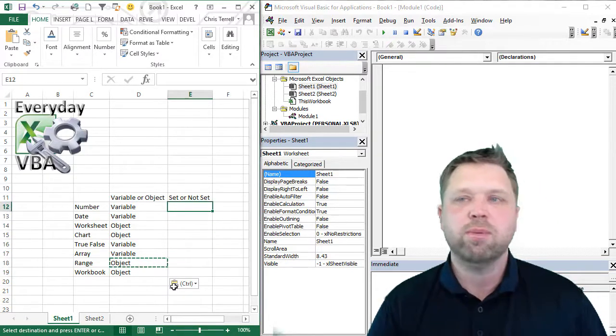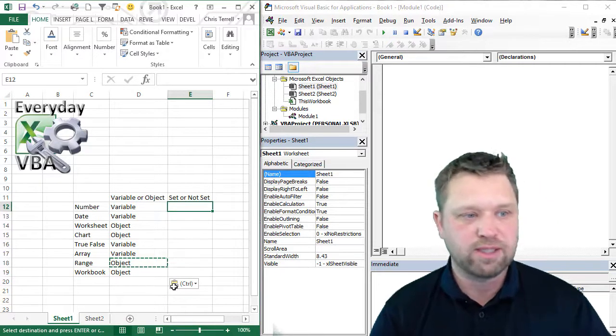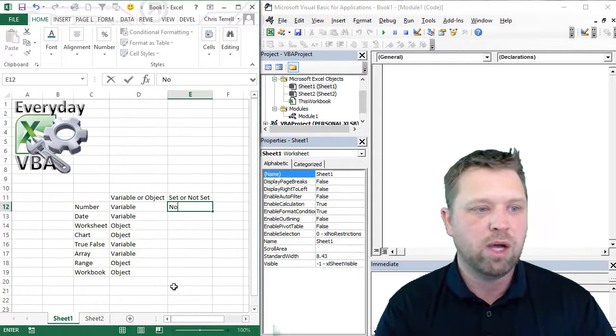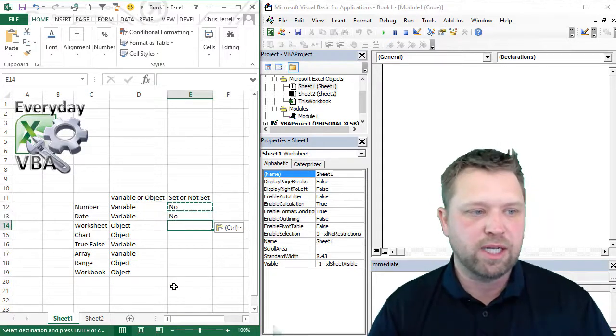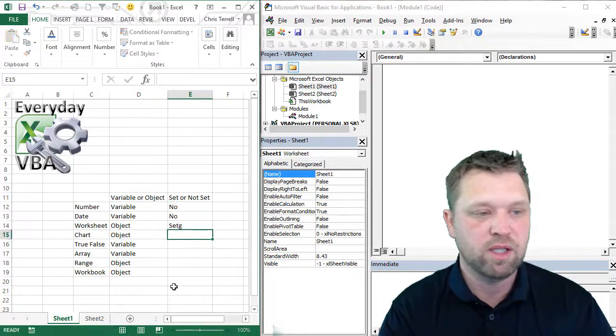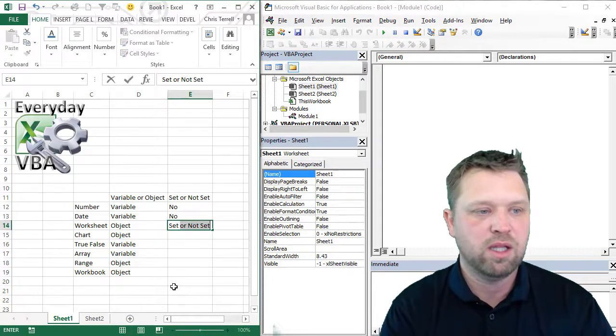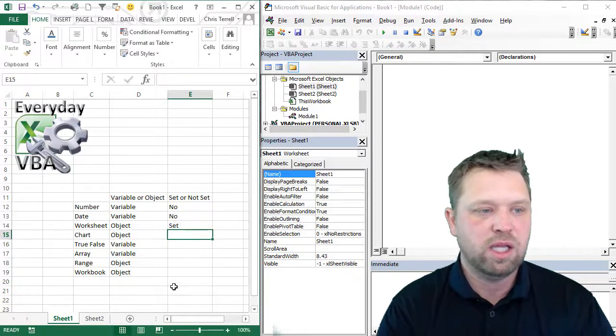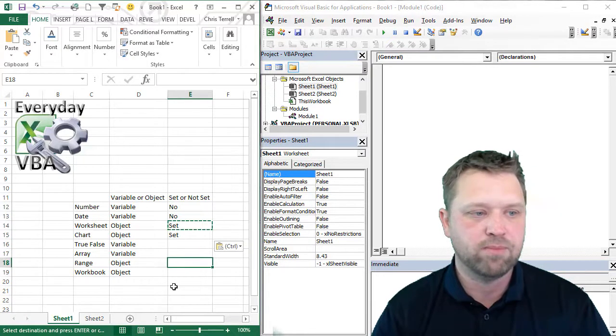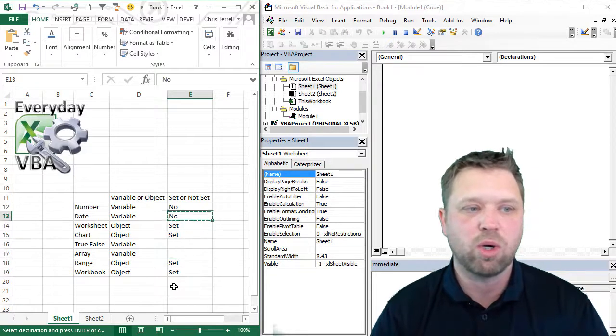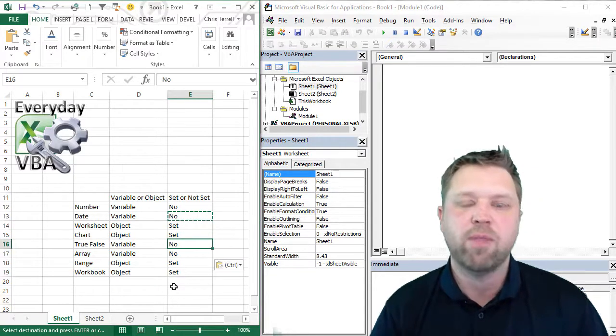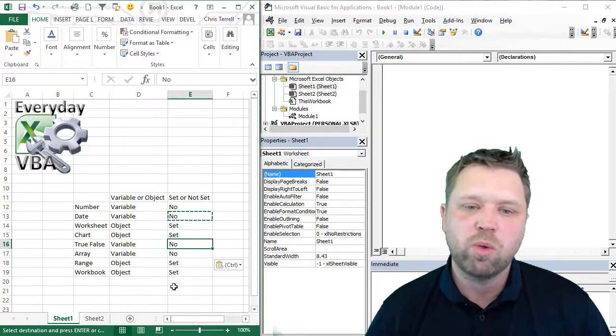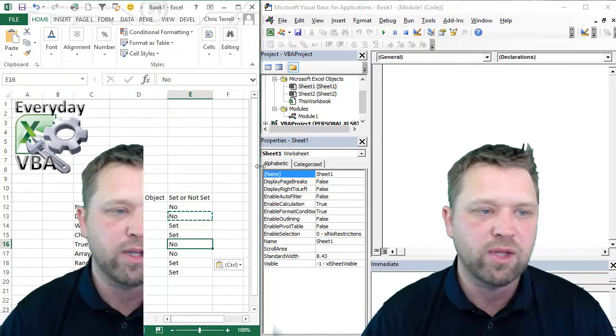Now, to determine whether to set it or not, it's actually very simple. If it's a variable, you don't need to set it. If it's an object, you set it. It's really no more complicated than that. Now, let me just show you a really quick trick on these.